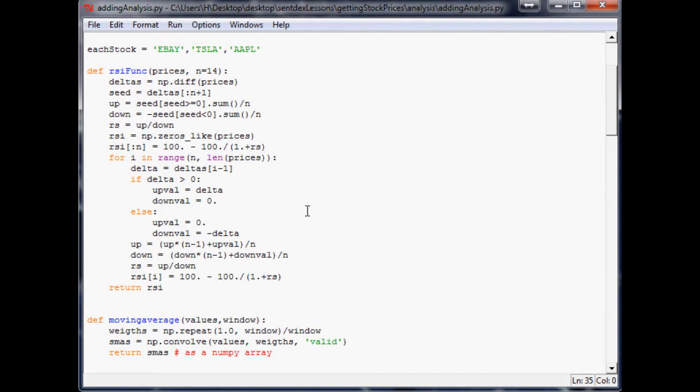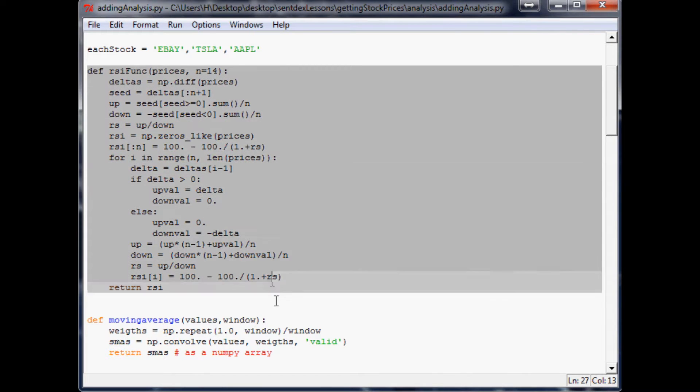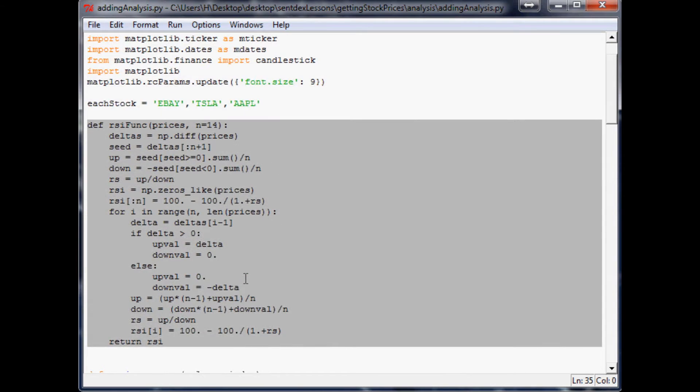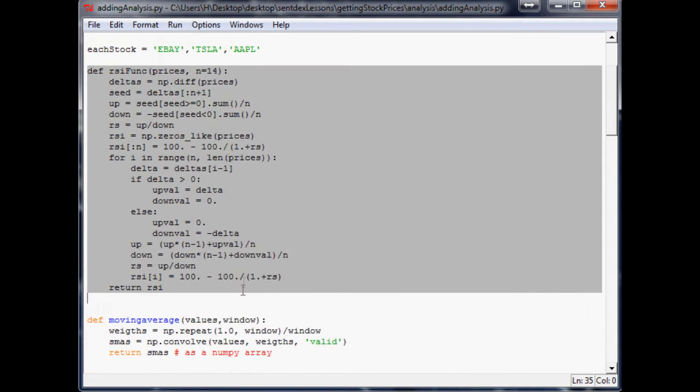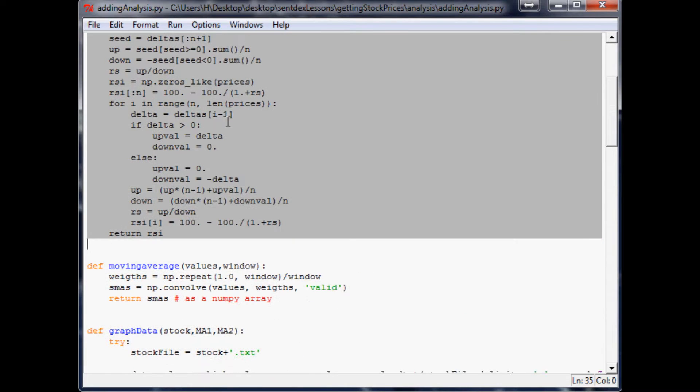All right guys, welcome back. This is the 19th video I think on financial charting within Python and matplotlib. What we did last time is actually define our RSI function. Not positive it's going to work just yet, but I think it will.